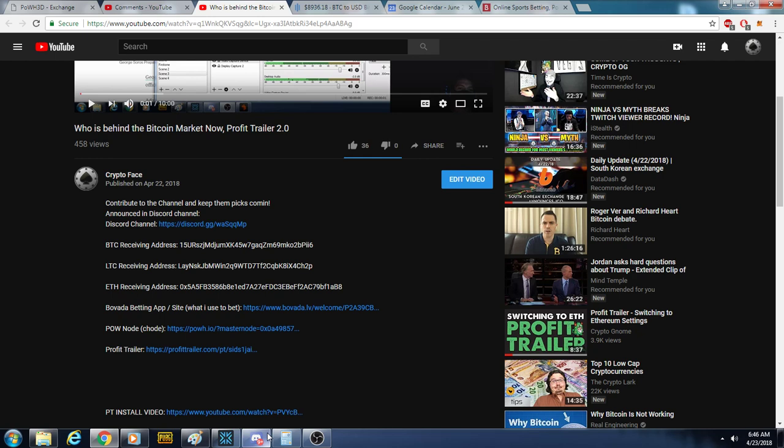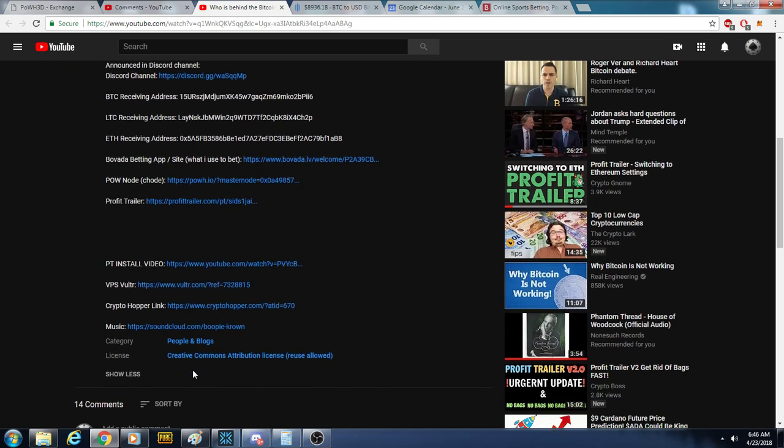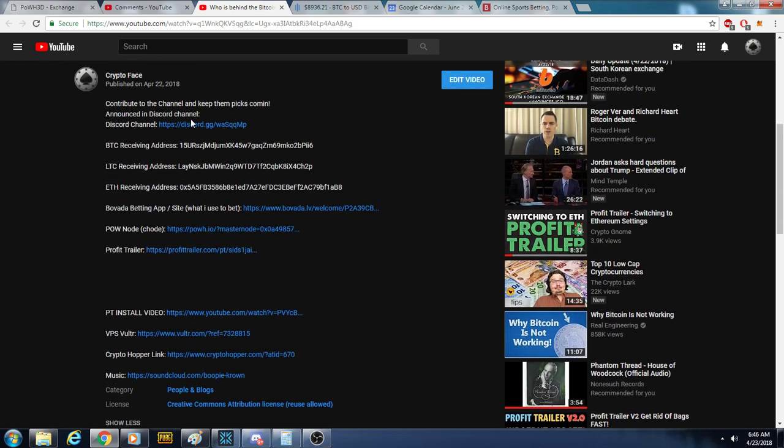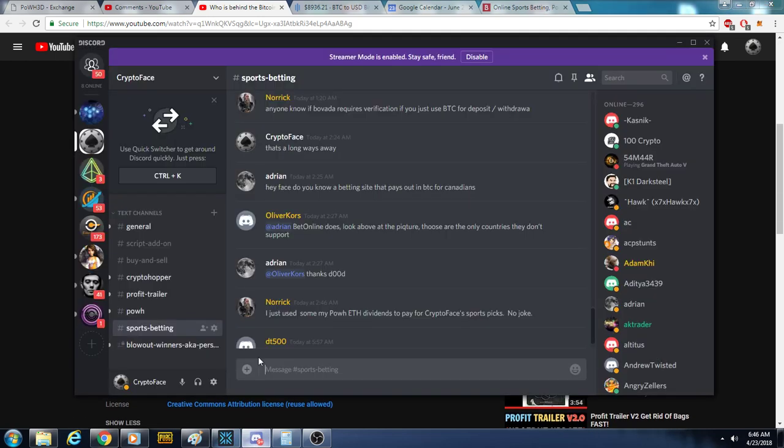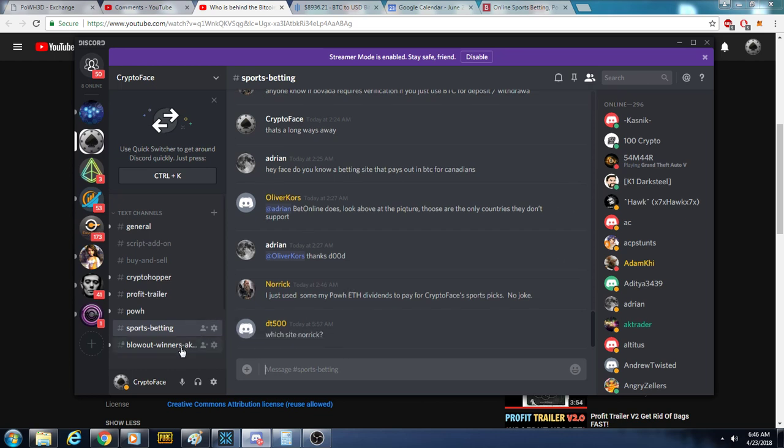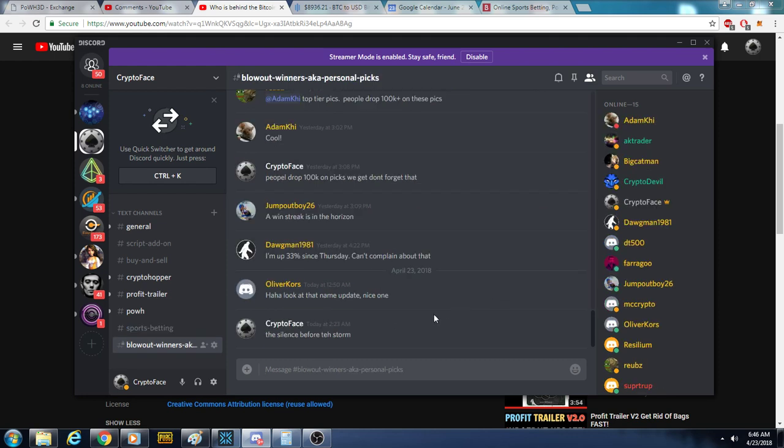Click on my Discord link. It's gonna bring you to the channel. Message me when you do that. I'm gonna add you to the blowout winner section under the sports betting. This is where I release the picks every single day.